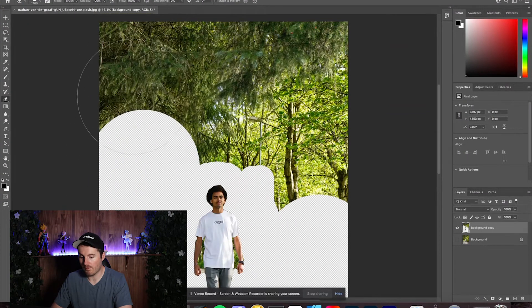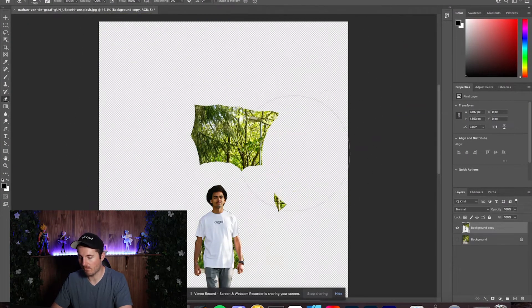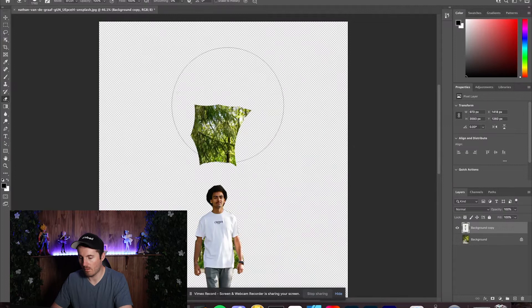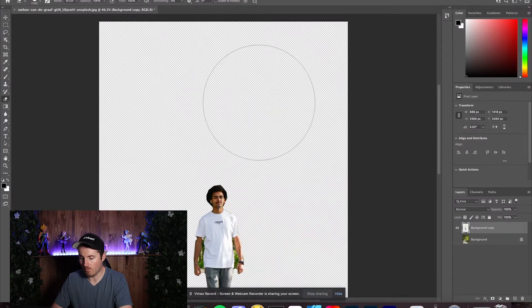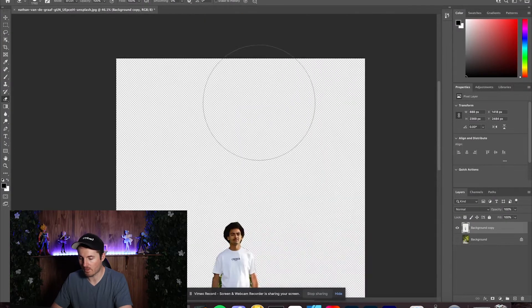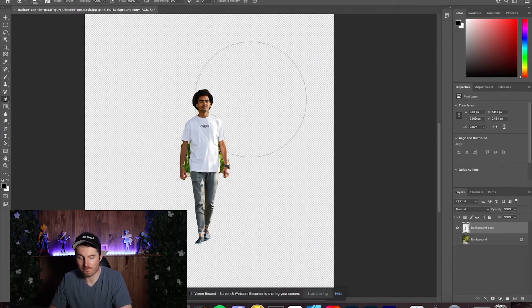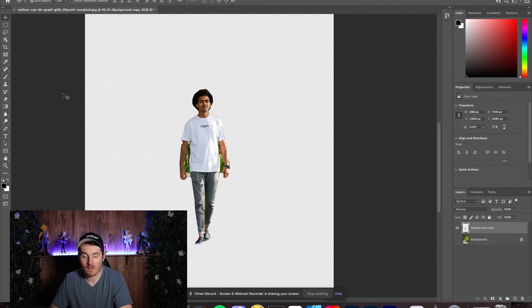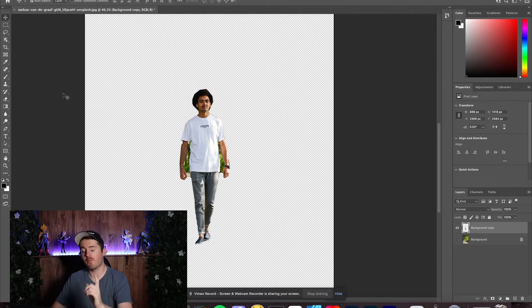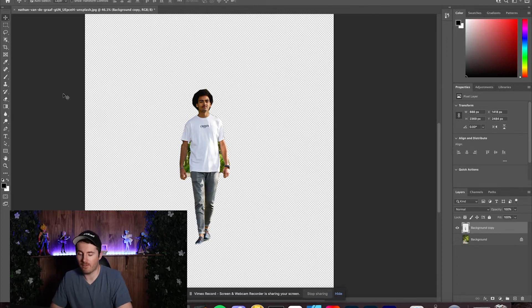Eventually at the end of it you will be left with just your subject. That worked pretty averagely, but it's still another way you can do it.